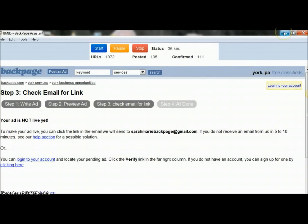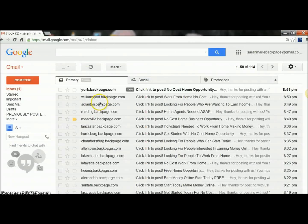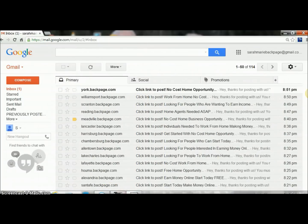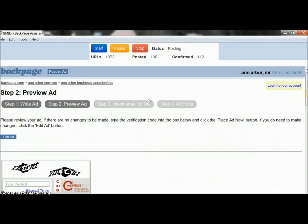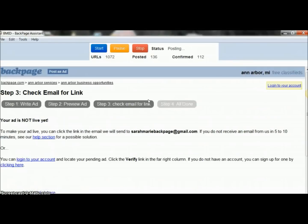I'm going to show you — you're able to minimize the software. This is the email it's logging into and automatically confirming all of these ads. You can be doing other work on your computer, have it up or down, be away from the computer, out running errands, hanging out with your kids — whatever you need to be doing while this is posting your ads for you. I highly recommend it. It's helped me a lot with traffic and there's no way I'd be able to post as many ads a day and keep up with everything else.